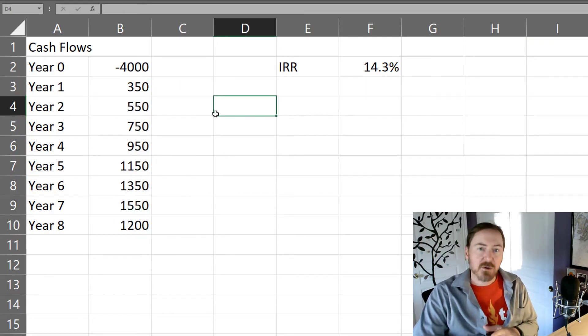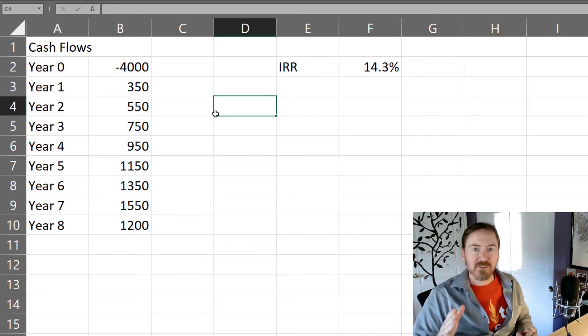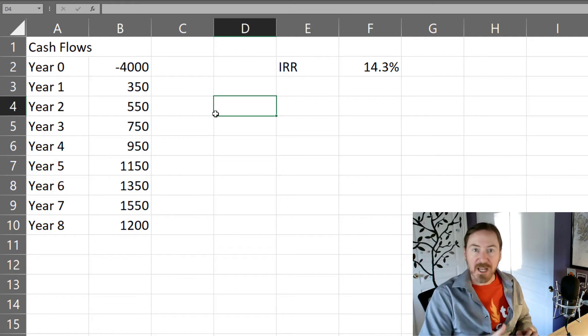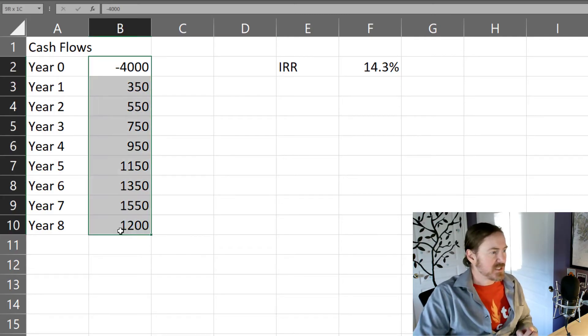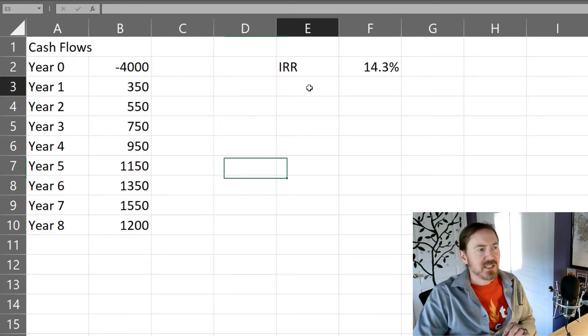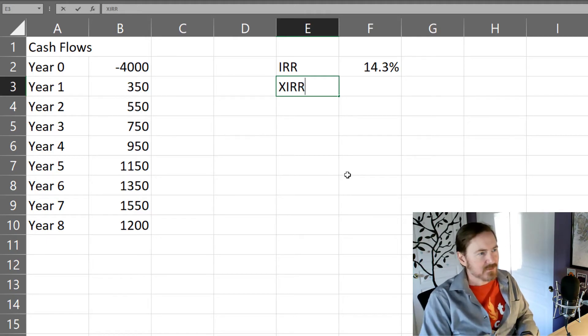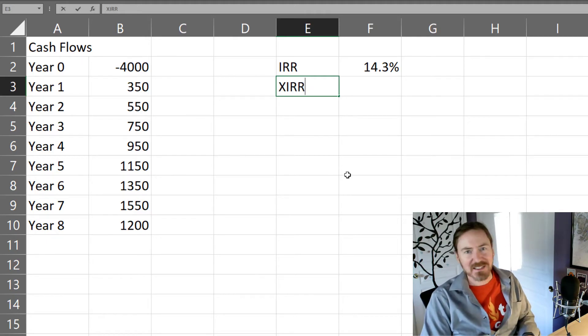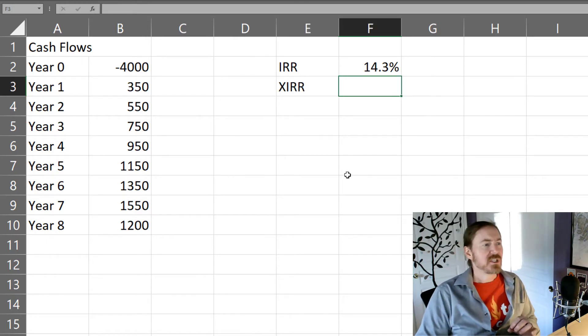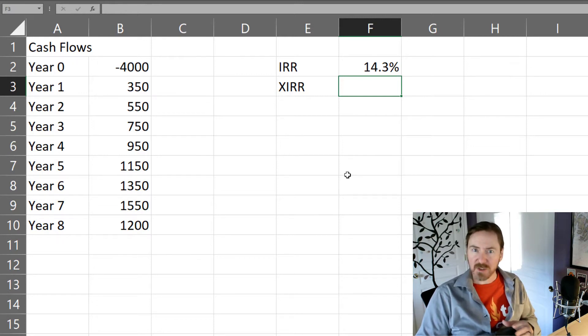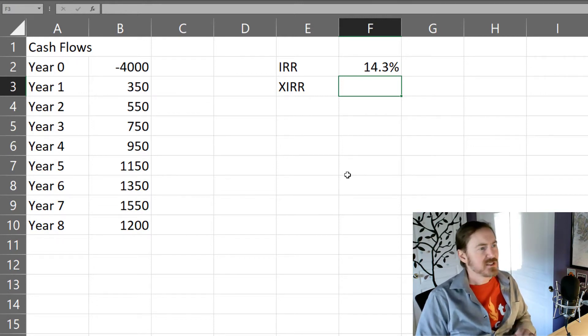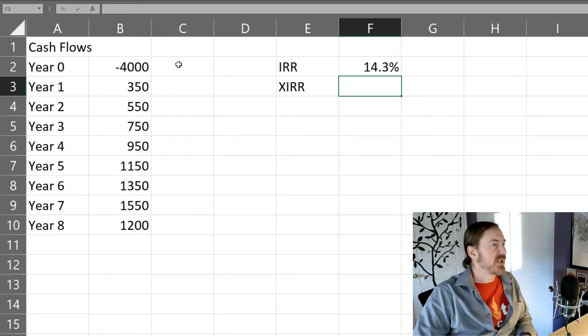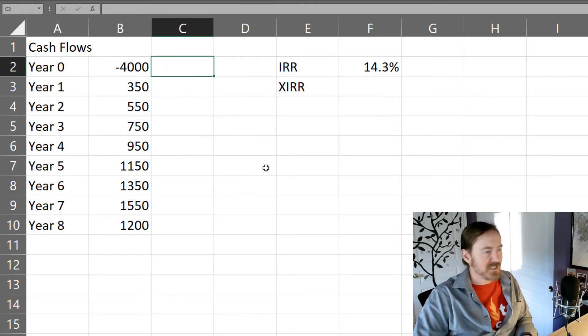Now the IRR function is assuming very steady payment periods, okay? So this is over an eight year period. Now there's also the XIRR function, which is good if the payment periods are a little bit varied, okay? So what I'm gonna do here is let's go ahead and put some dates next to this.